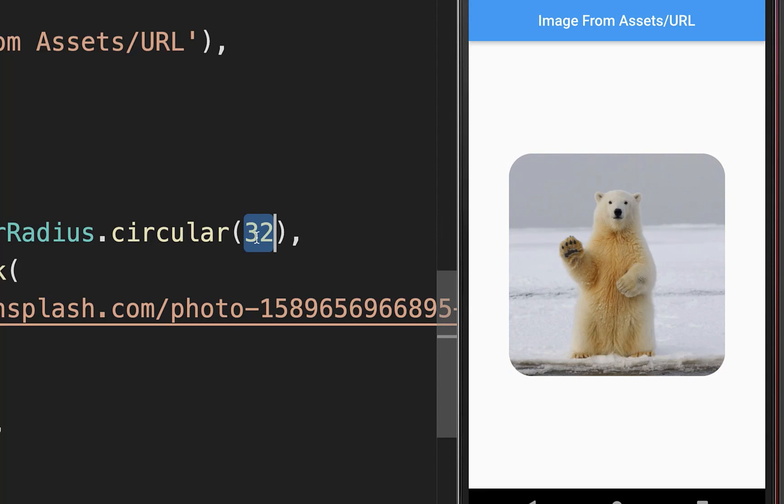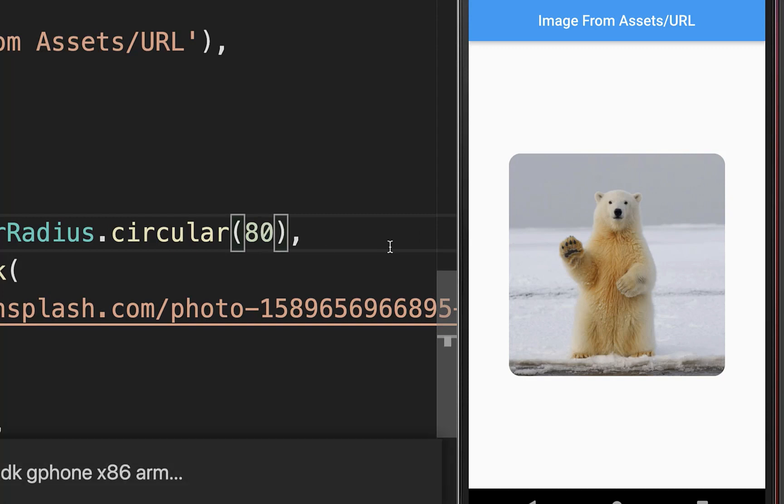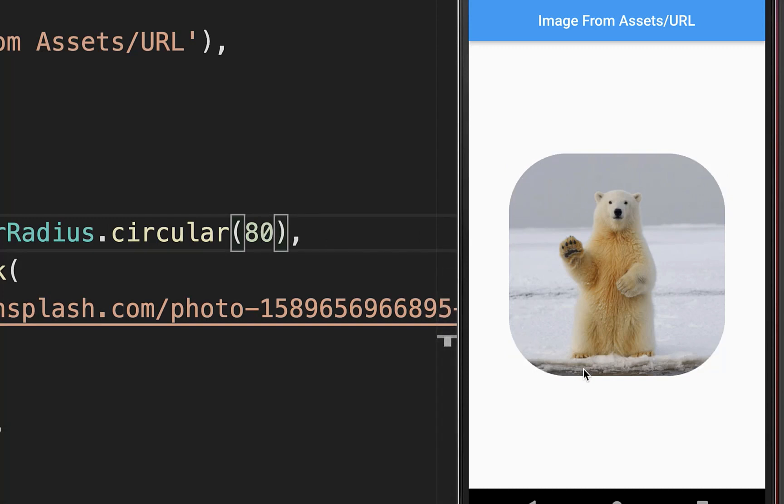If you put a lower value inside then our image is less rounded. And if you put a higher value inside then our image is more rounded.